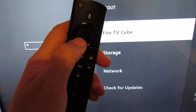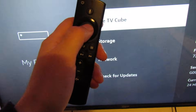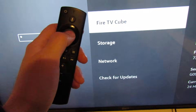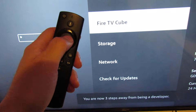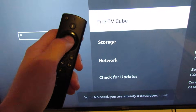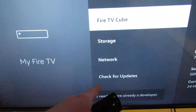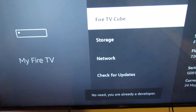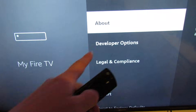This is the Fire Cube, so what we do is select on About several times: one, two, three, four, five, six, seven — and now we're a developer. So now you've got the options to do what you need to do.